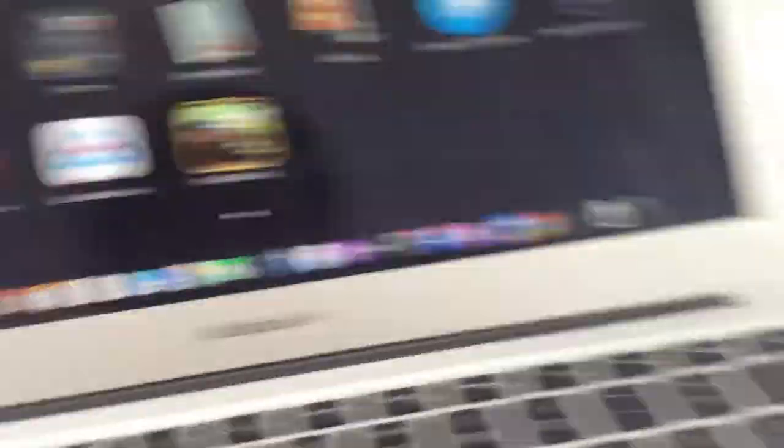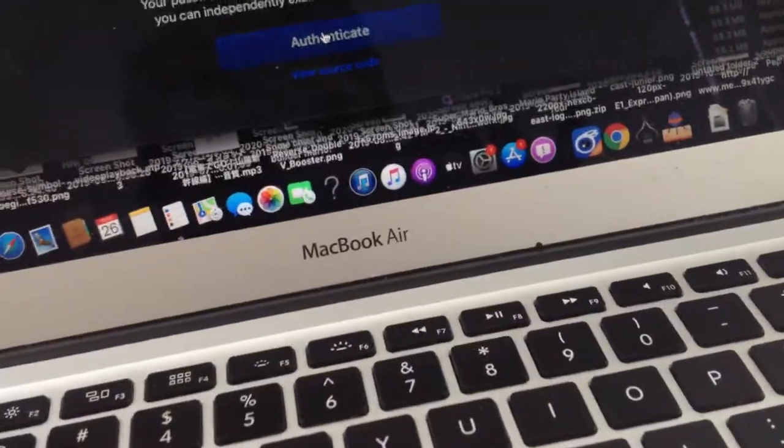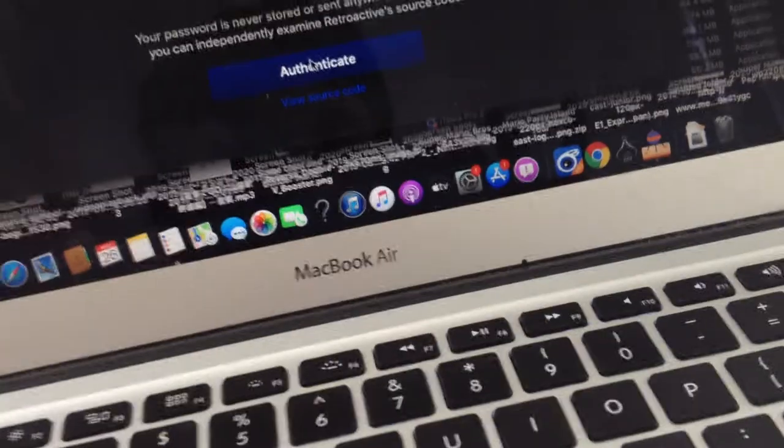So first up, we're going to go to Retroactive. Then we're going to click on iPhoto, then click on Authenticate and type it up.